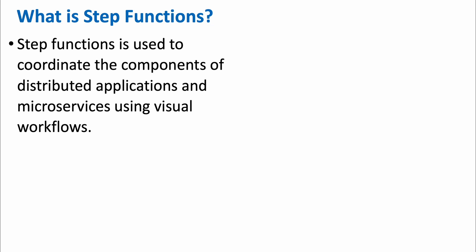Hi all, welcome to my channel. In this video, I will show you how step functions work. So let's start. What is a step function? Step function is used to coordinate the components of distributed applications and microservices using visual workflows.